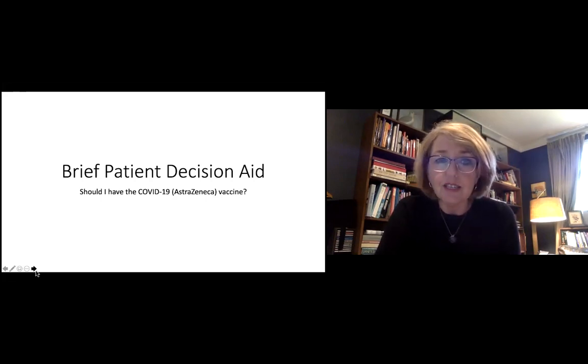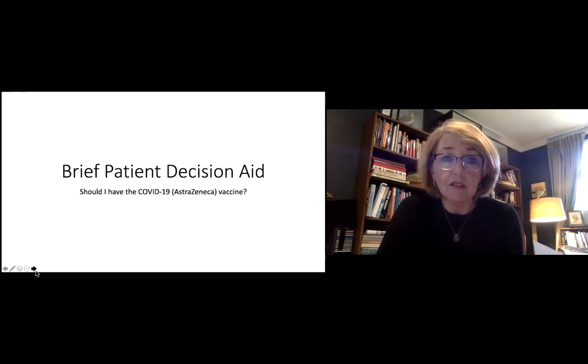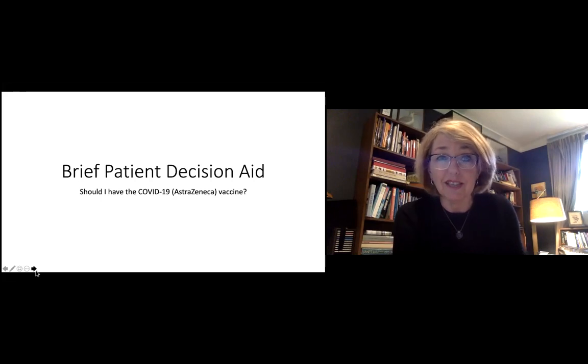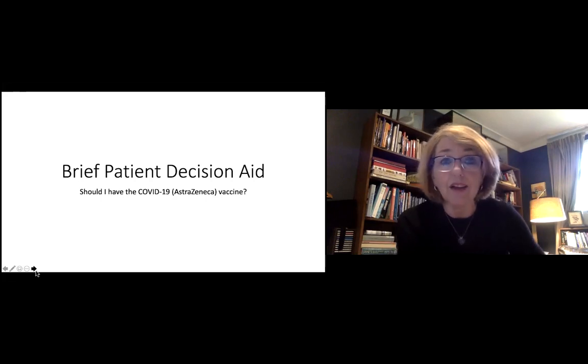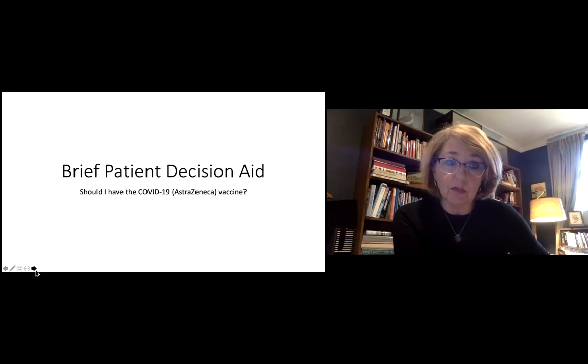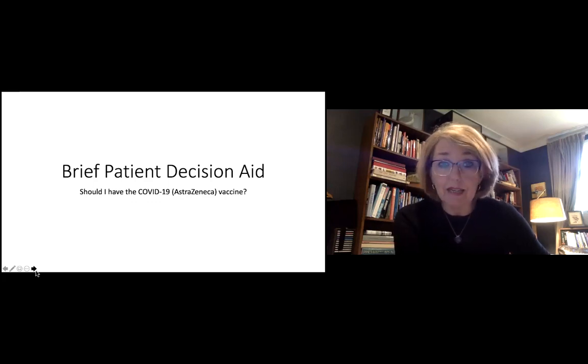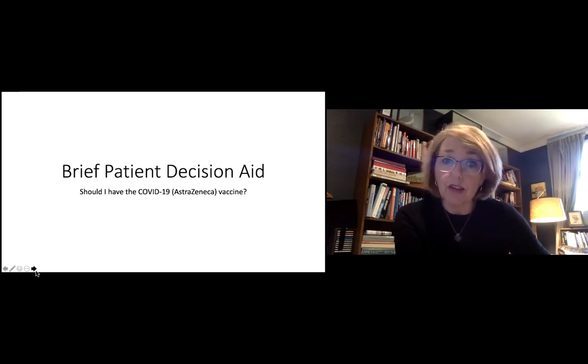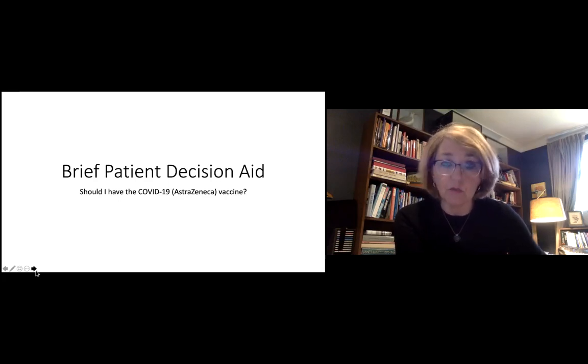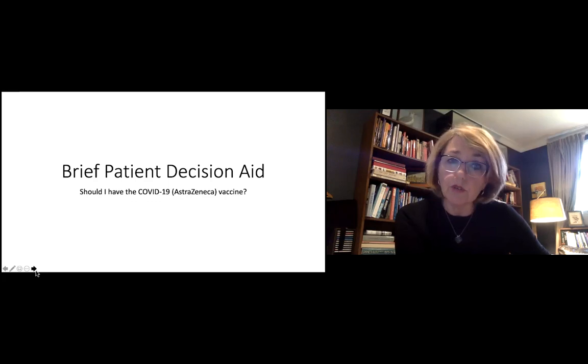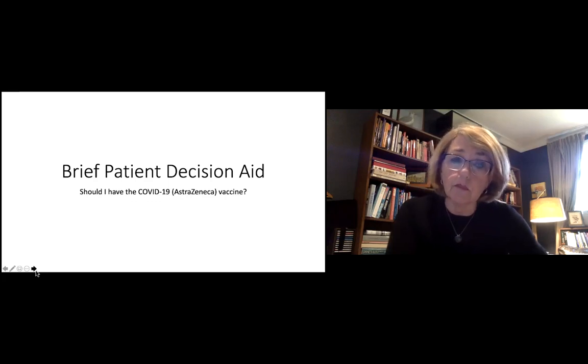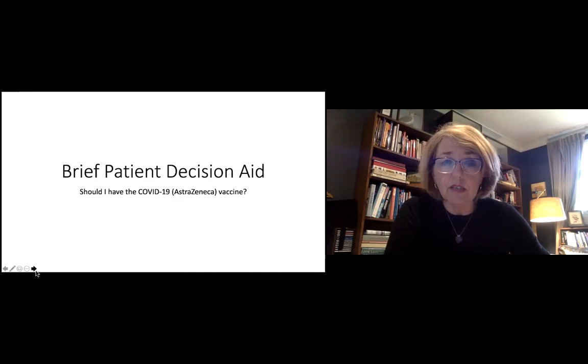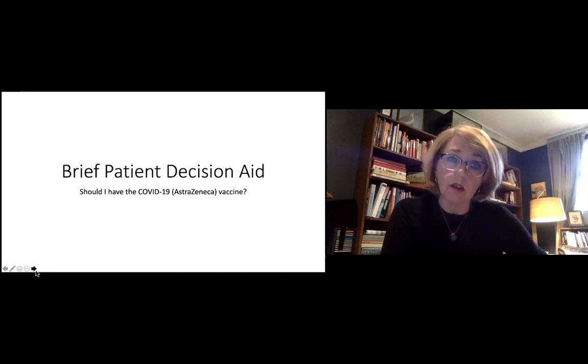So the first thing we need to think about is that there is a decision to be made here. What are your options? Well, this is not about choosing between one vaccine or another in many places. And in fact, in Australia at the moment, you probably won't have that choice. You'll be offered the AstraZeneca vaccine or a different one. And your decision is really whether to accept that offer now or not, whether to have the vaccine or not at this point in time.